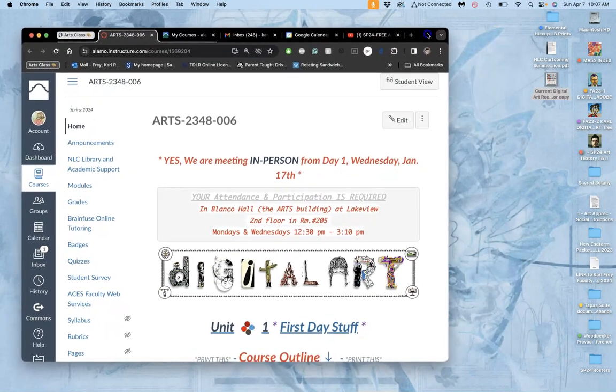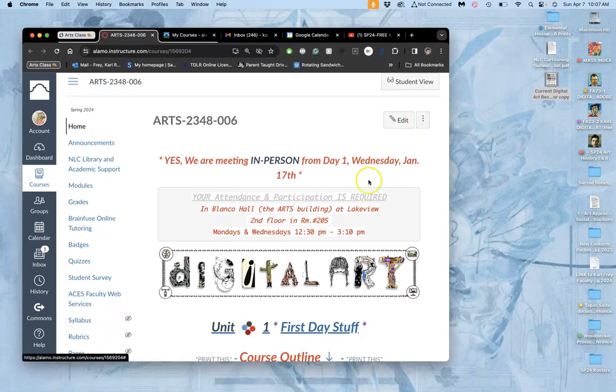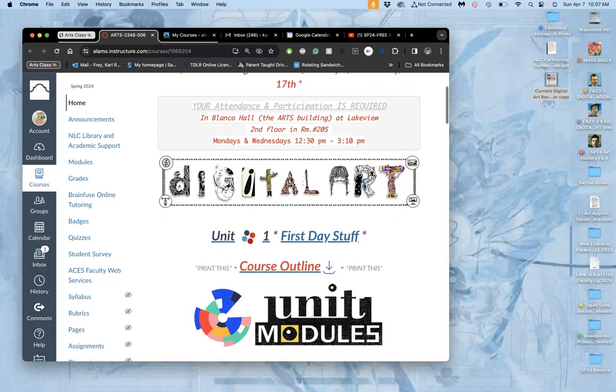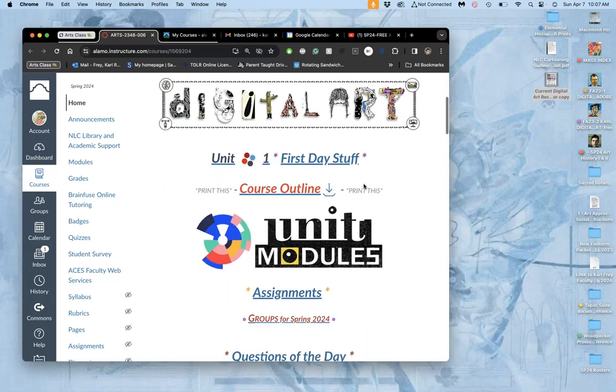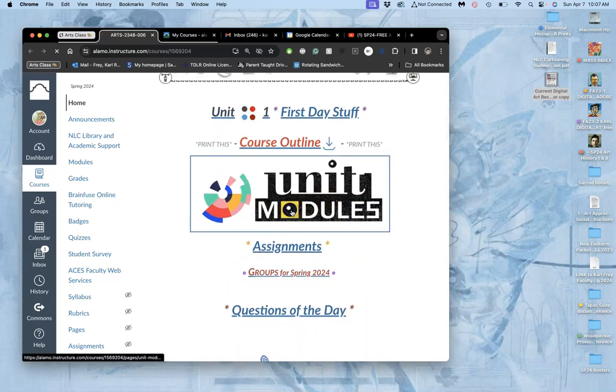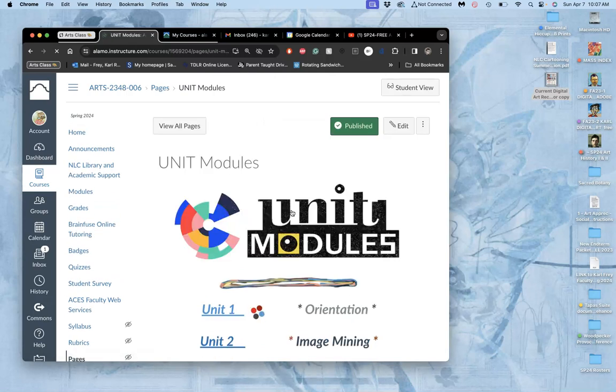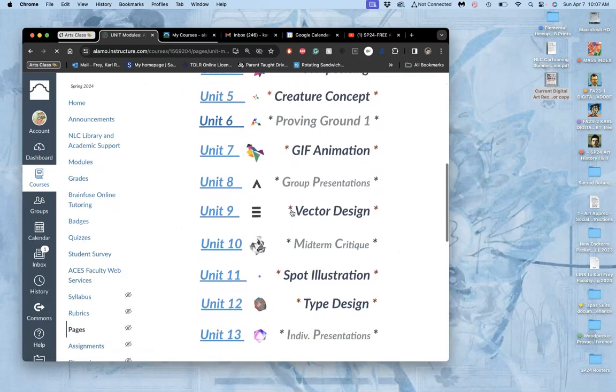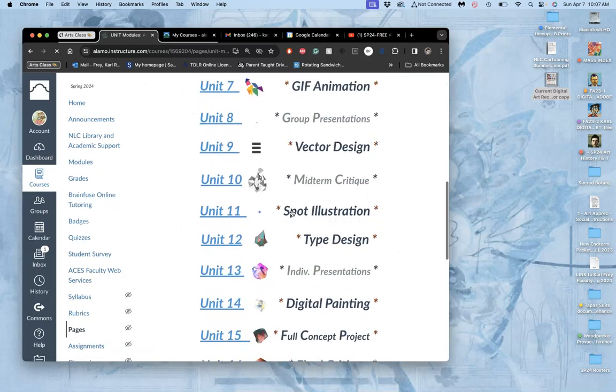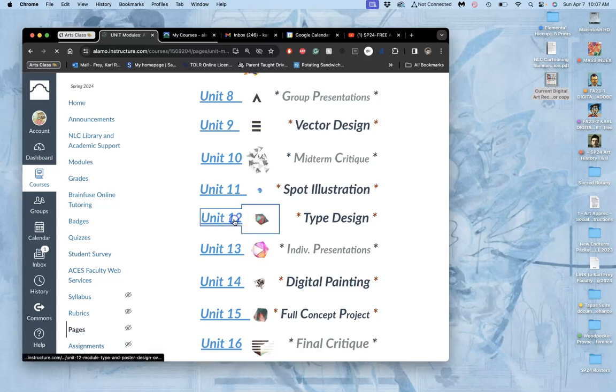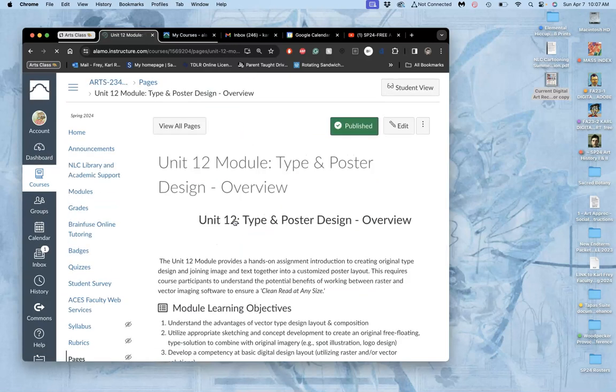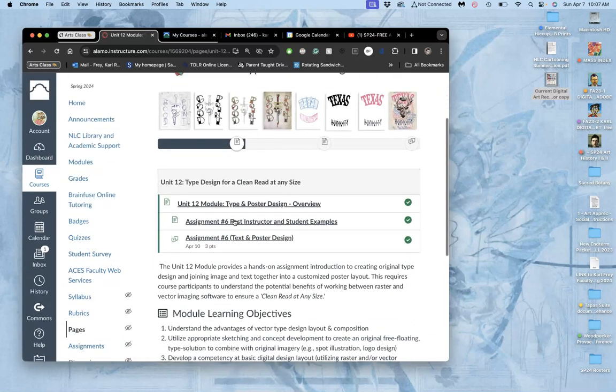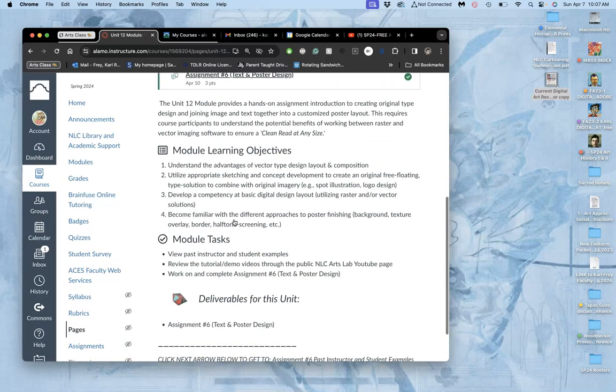Happy Monday. I'm going to be recording our work from home video tutorials here. We are continuing to work on our type design and poster composition.